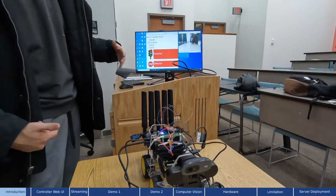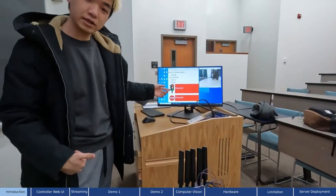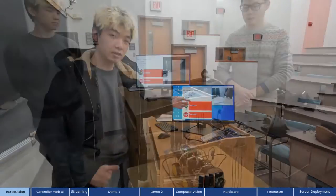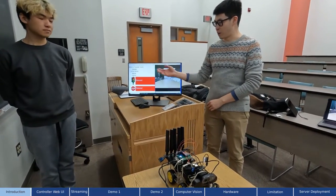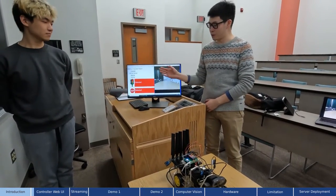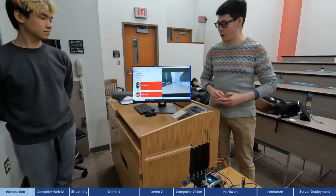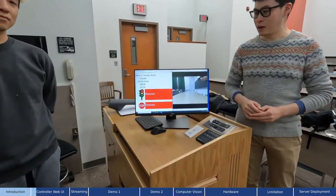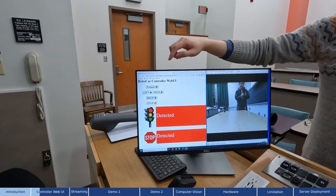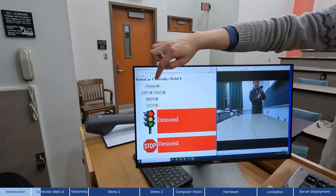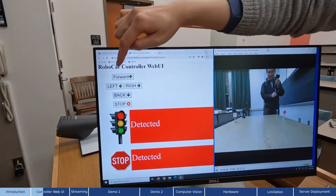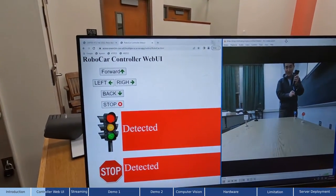It identifies signal lights and stop signs automatically. We have a web page, the controller web UI, that has five buttons: forward, backward, left, right, and stop.